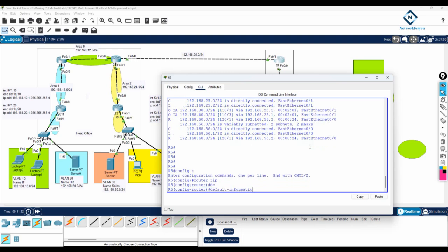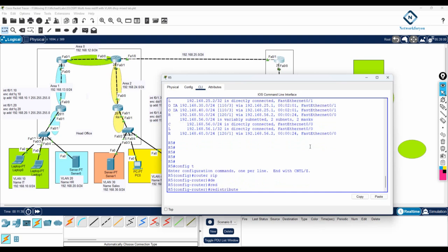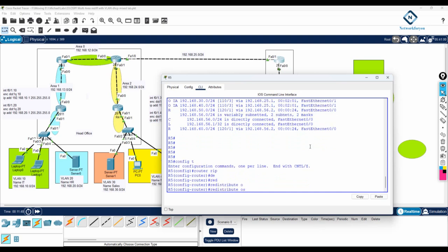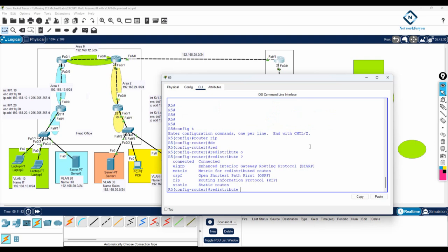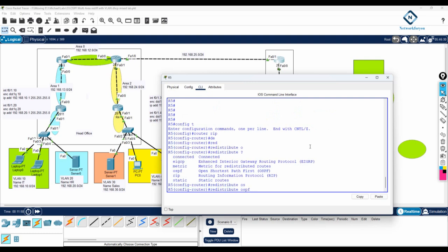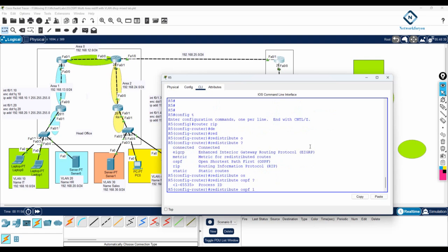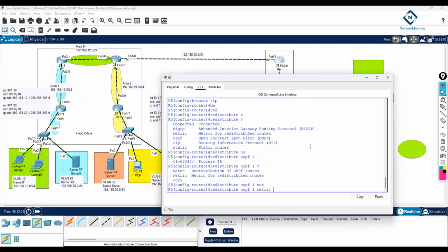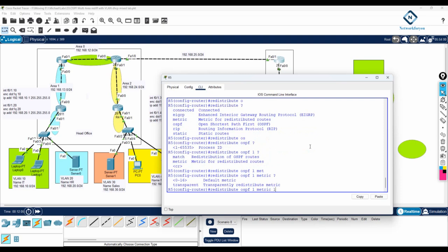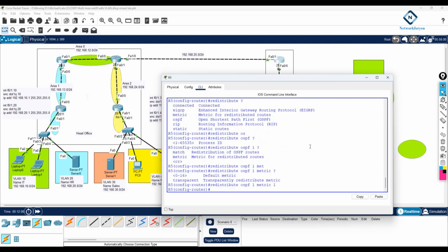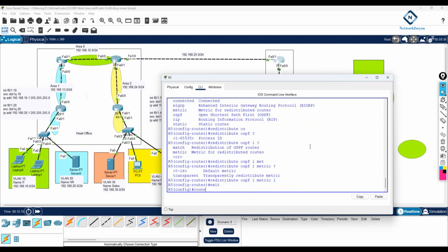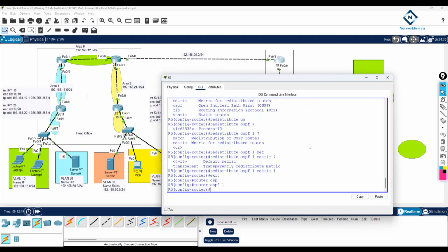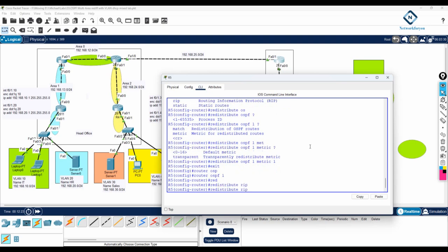Then I will do redistribute. You can press the question mark and you will see that RIP can redistribute EIGRP, OSPF, RIP, or static. What we need to do is redistribute OSPF. OSPF process ID is 1, we are using 1. Then if you press question mark again, it asks for a metric — we can give metric like 1. With this command we redistribute OSPF inside the RIP. Then we go inside OSPF with router OSPF 1, and we do redistribute RIP subnets.